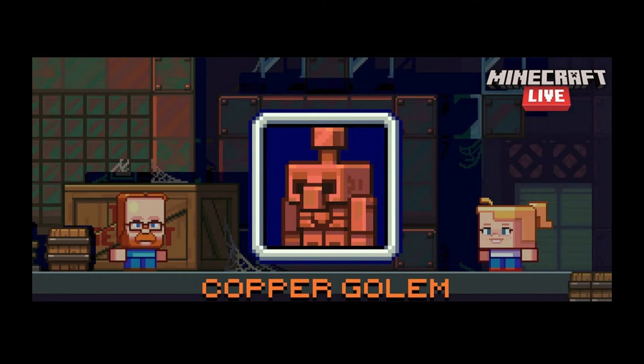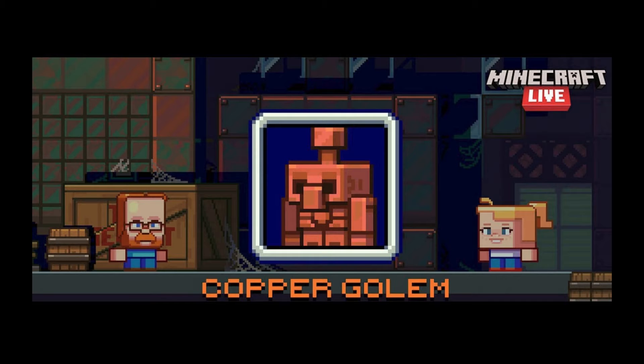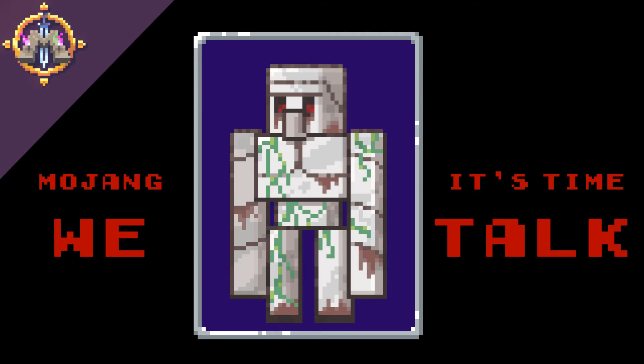Myth here. Welcome to MythTalks. Three days until the mob vote. This morning, Mojang released the third mob for the mob vote, the Copper Golem. This got me thinking. Mojang, it's time we talk.